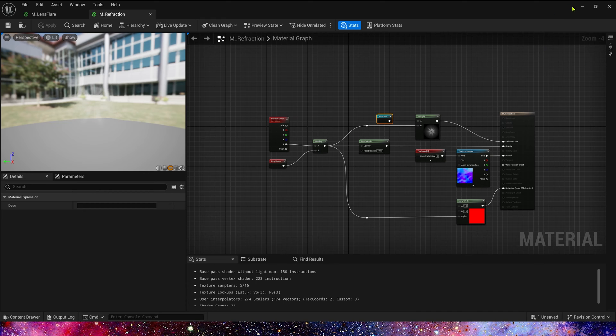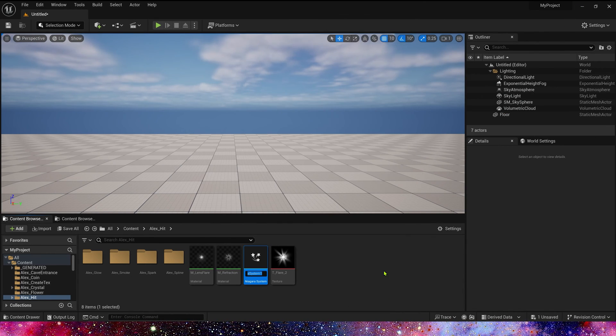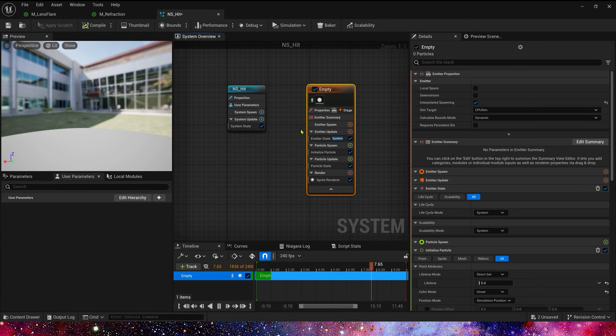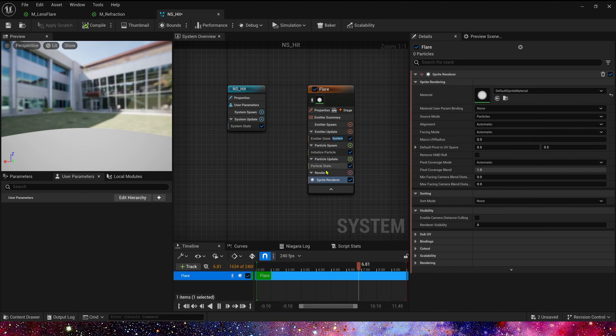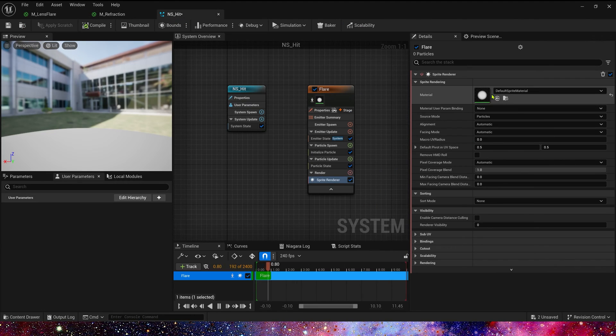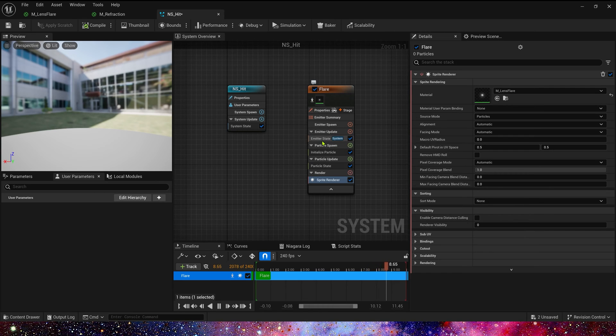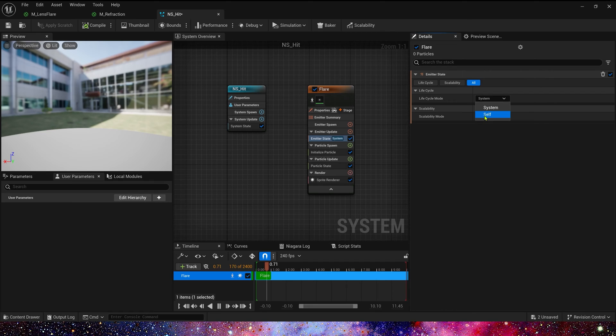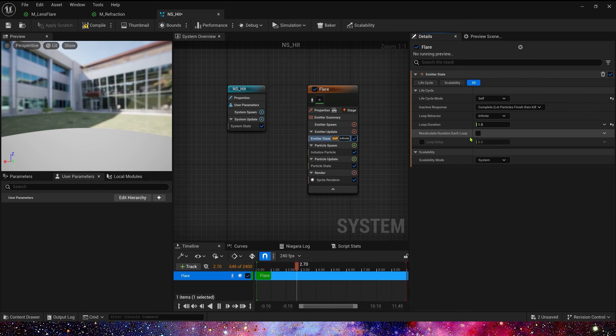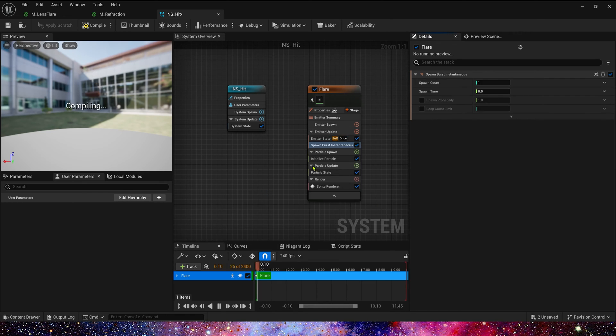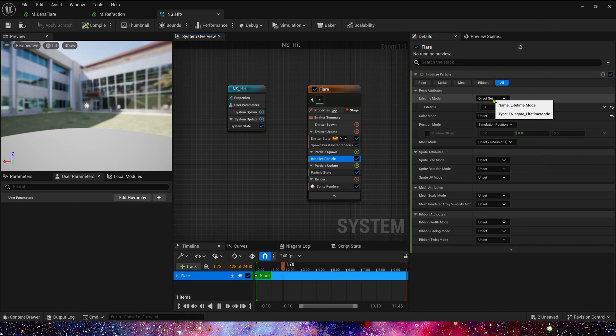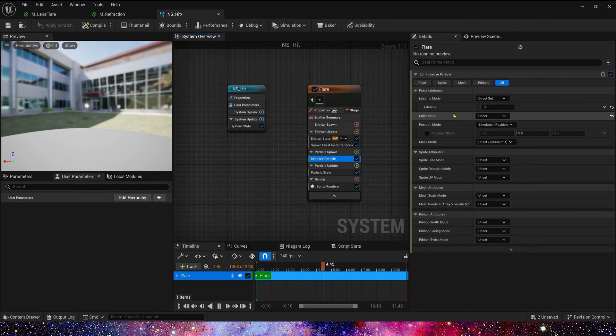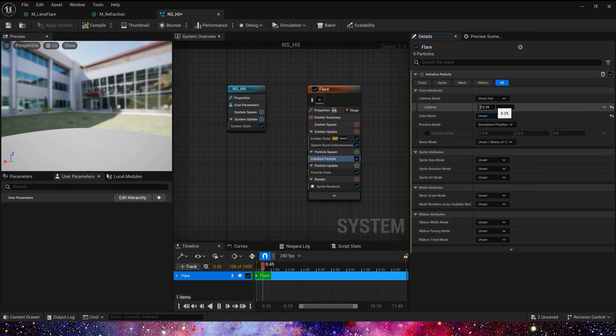Now let's create the heat Niagara. First let's create a flare. We use the material lens flare. And let's cycle style once. Also we use a spawn burst, spawn count just one. And in particle spawn, the lifetime just 0.25.